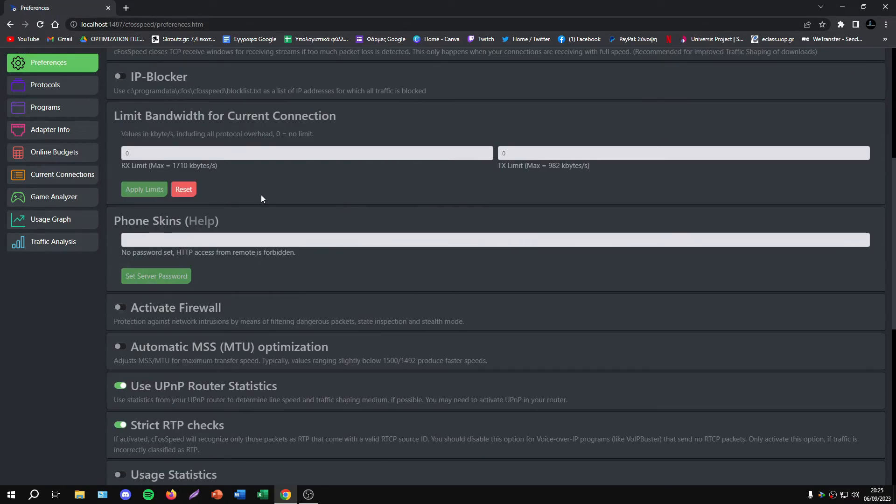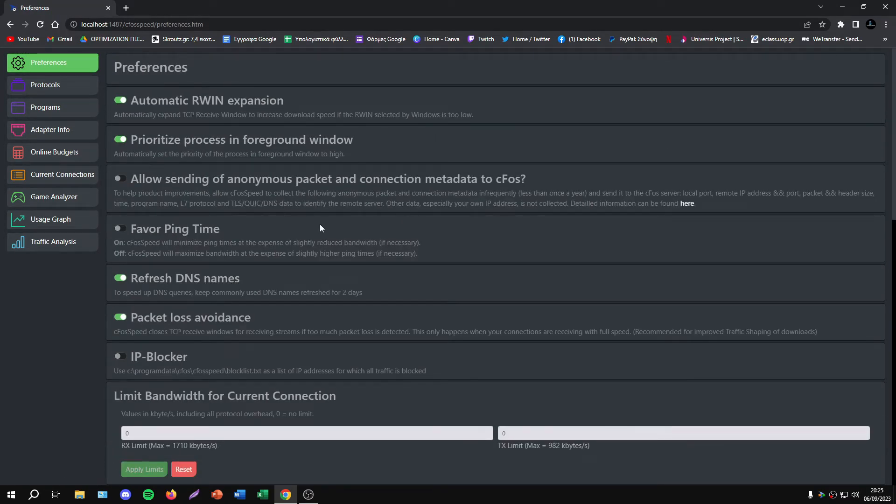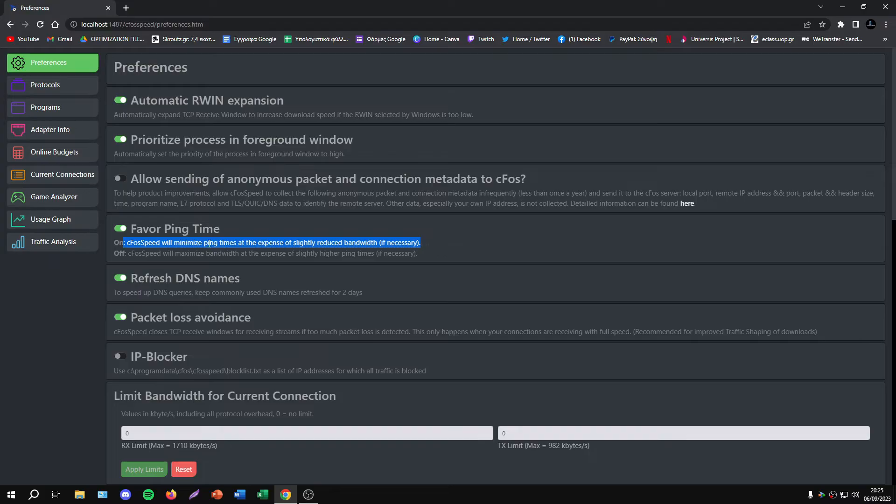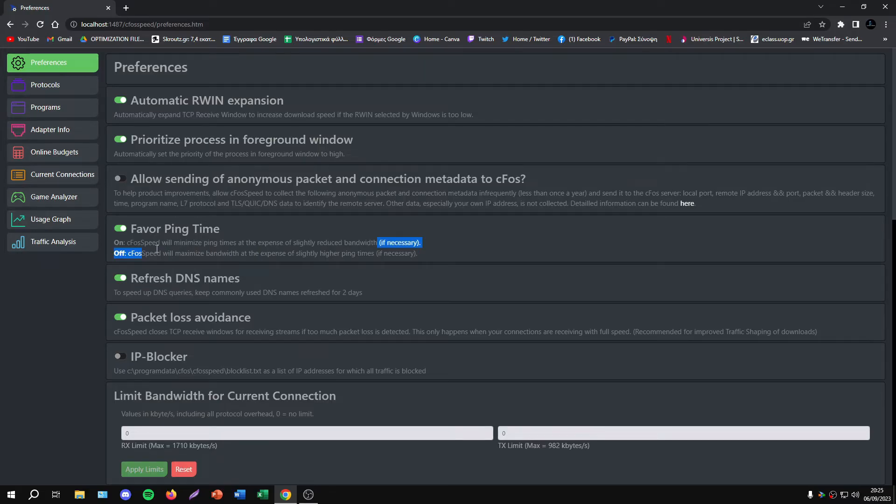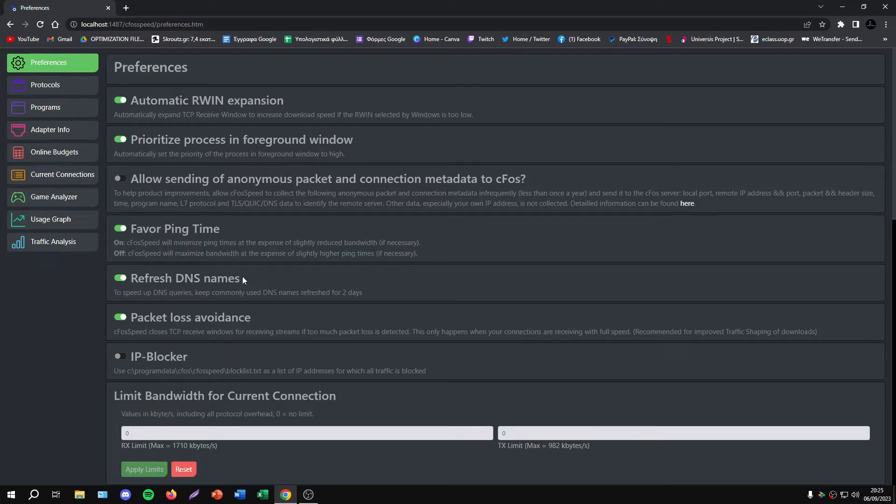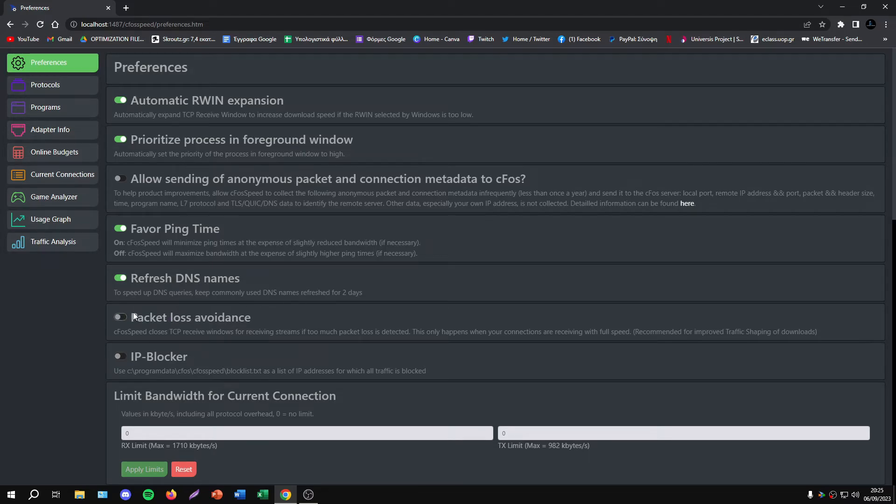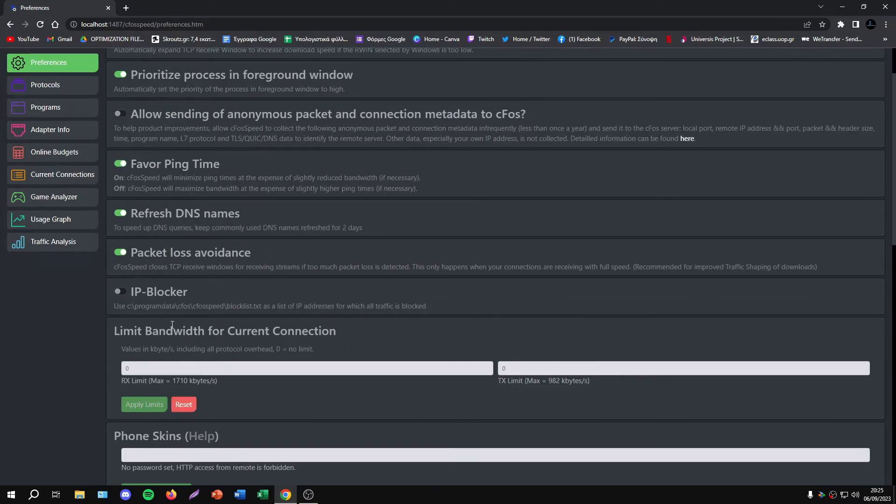I'll start with some simple settings. The first thing is to select Favor Ping Time. If I enable this, it will minimize ping times at the expense of slightly reduced bandwidth. This is really important, especially if you have high ping. I'll also enable Refresh DNS Names and keep Packet Loss Avoidance on.